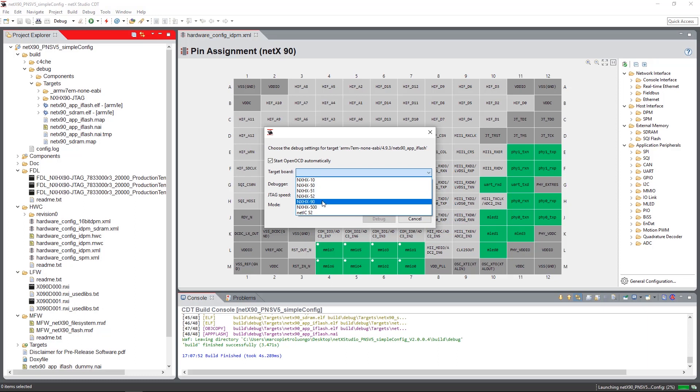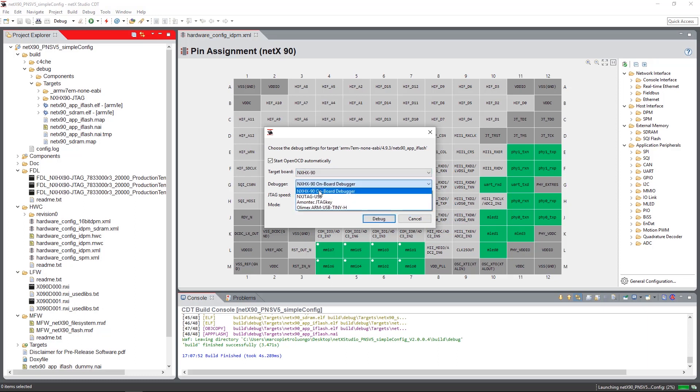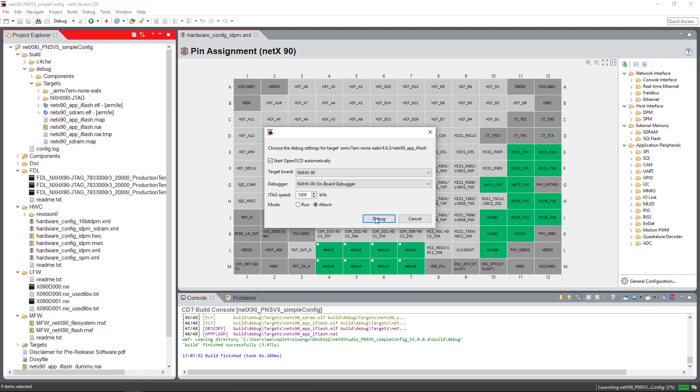For the NXHX90, we have to choose the target board and the debugger, the on-board debugger in this case. And because we already have flashed the image onto the device, we use the attach mode and go into debug.